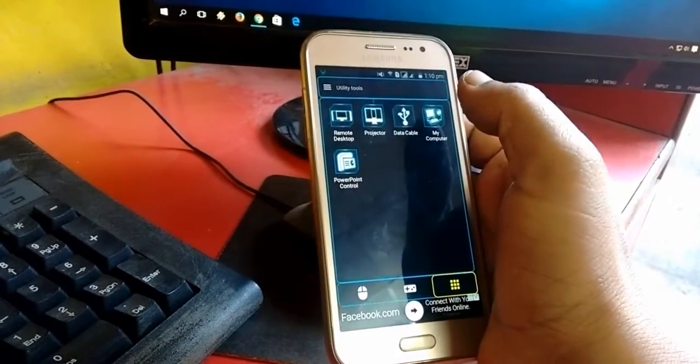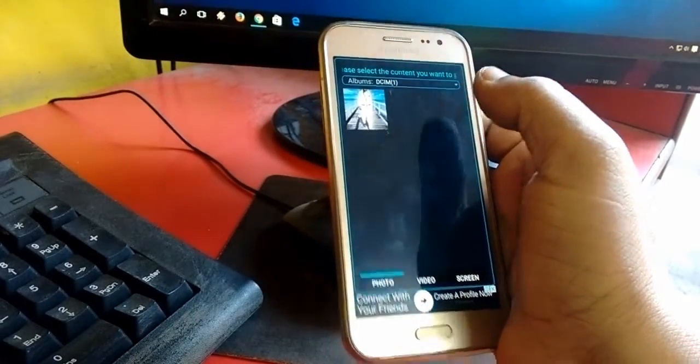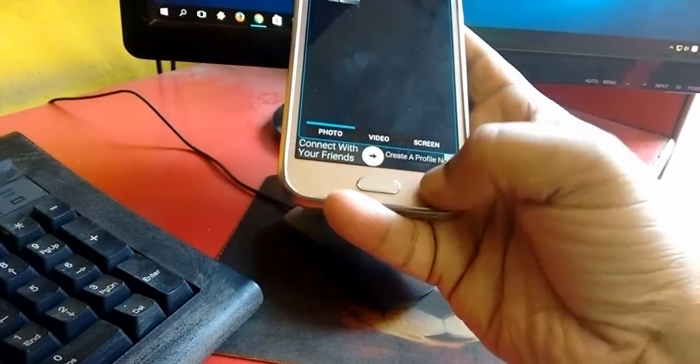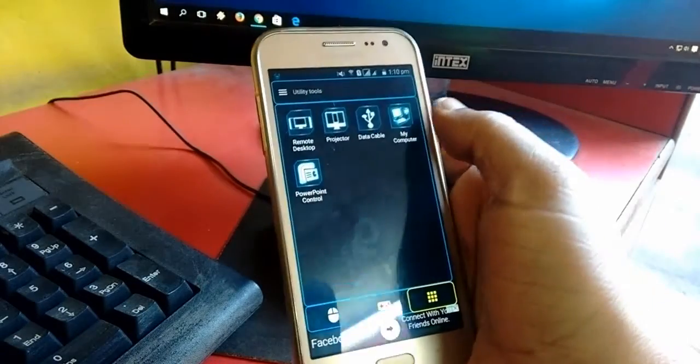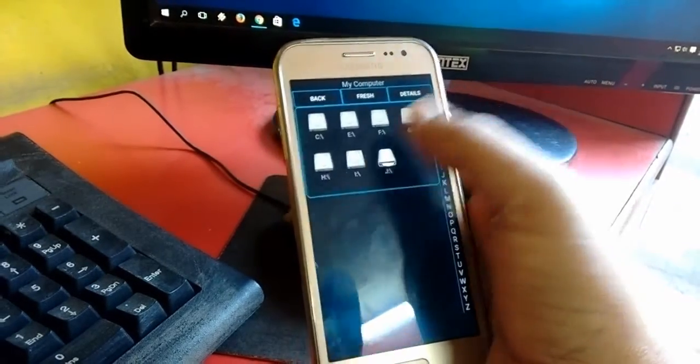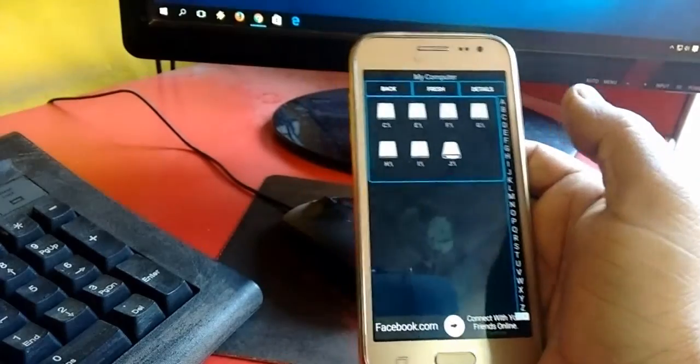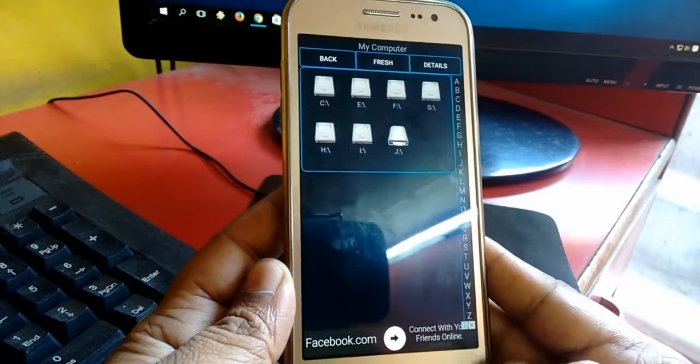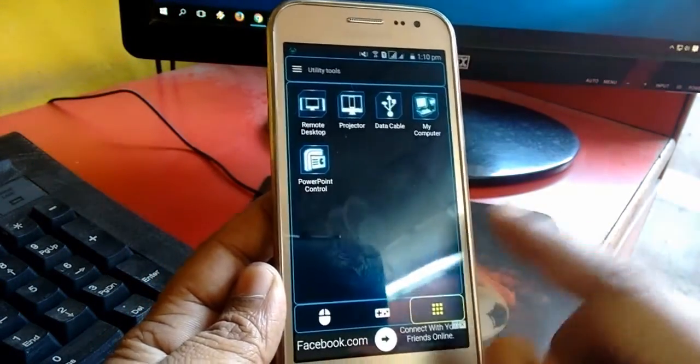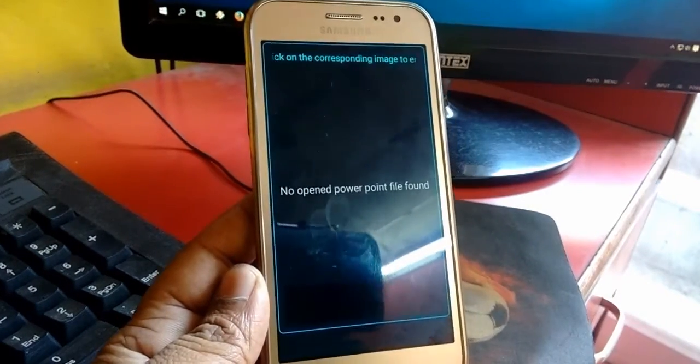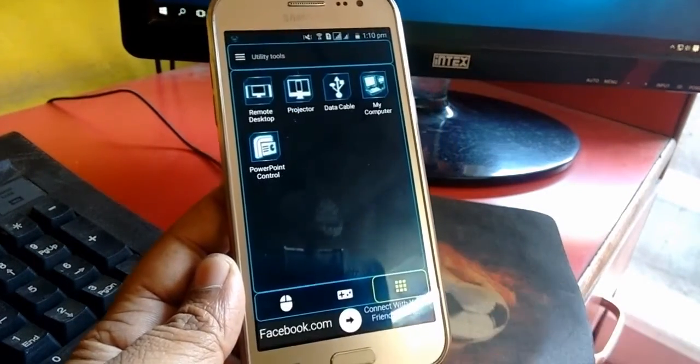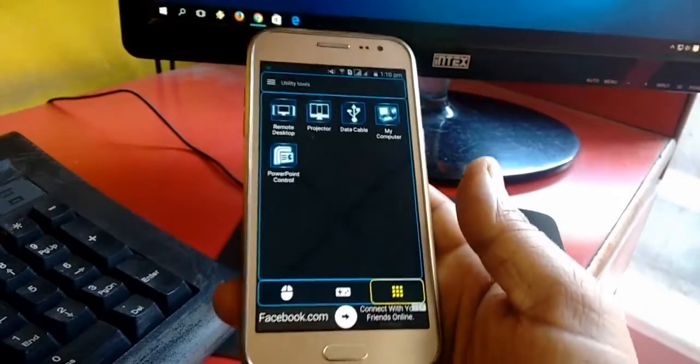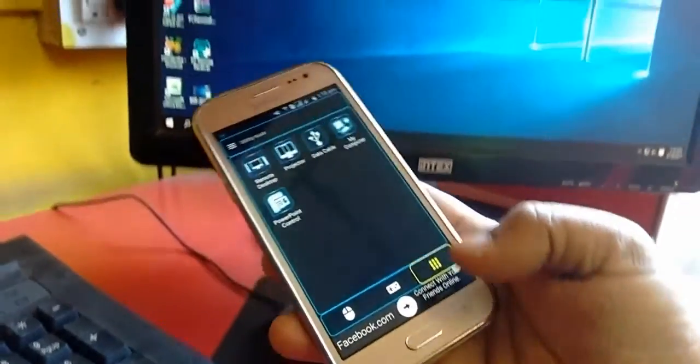Overall it has all things, like mousepad, keypad, gaming control, desktop control, projector, and you can browse files. Just click on my computer like this, you will get all drives and you can open and use your files and folders. This is PowerPoint, so you can also control your PowerPoint.